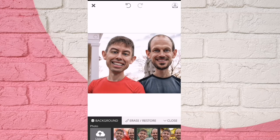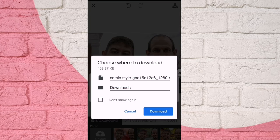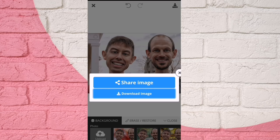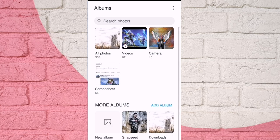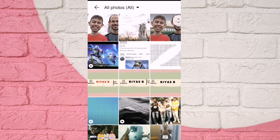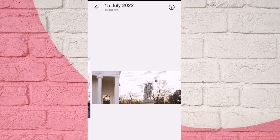If you want to download, click on the download button. Click on download and save to the gallery. Click on the download button to complete.